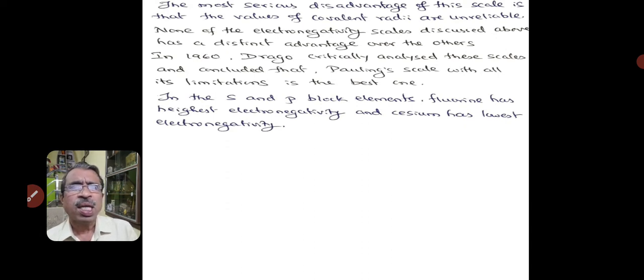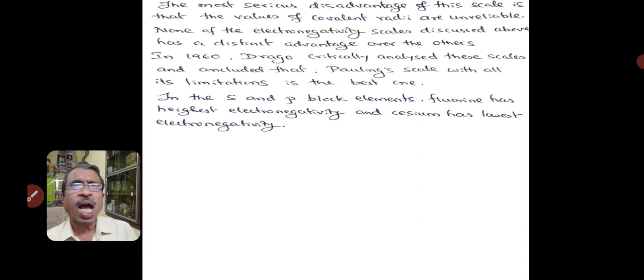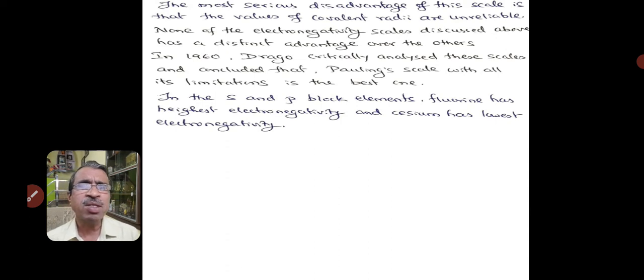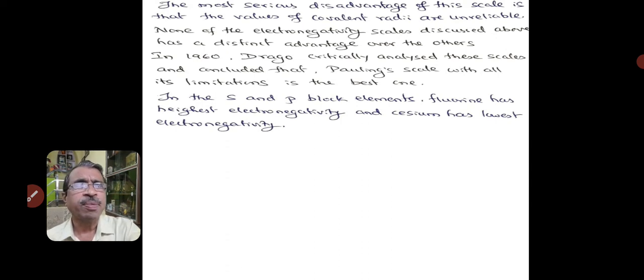In the s and p block elements, fluorine has the highest electronegativity and cesium has the lowest electronegativity.